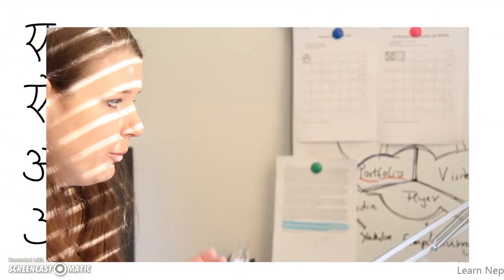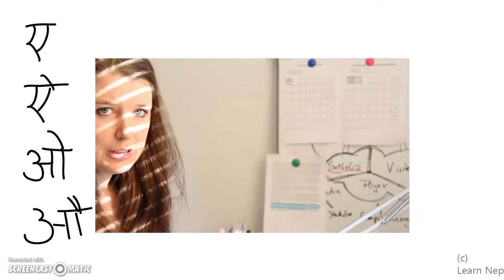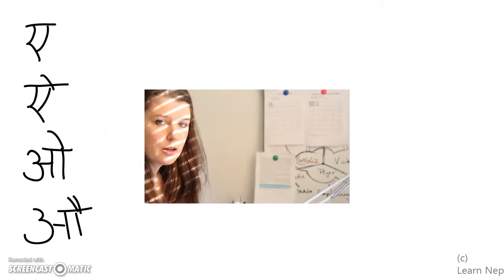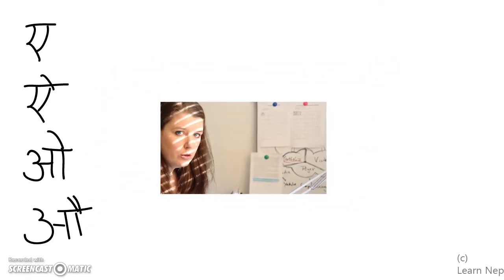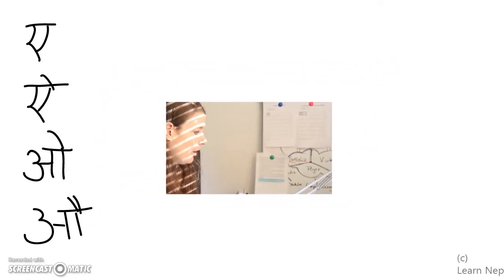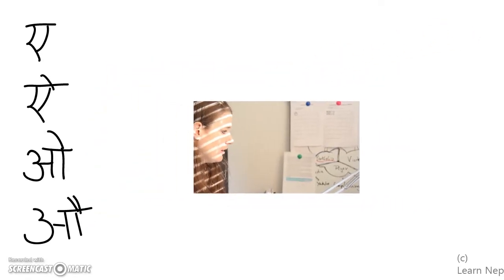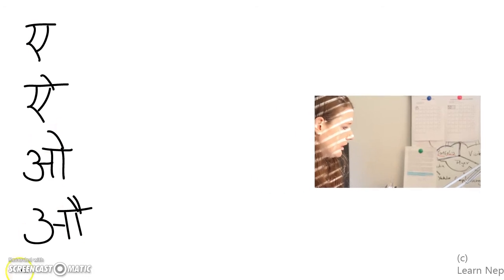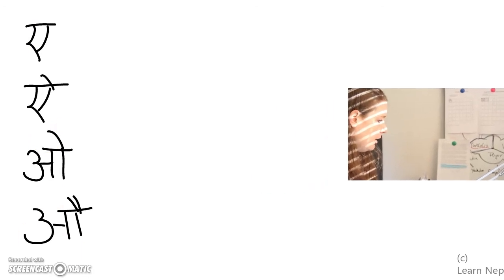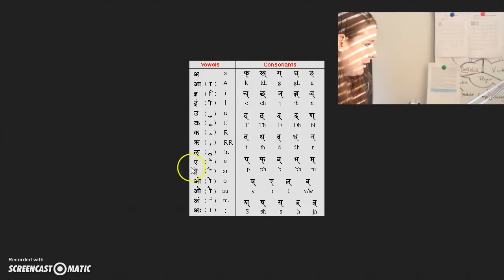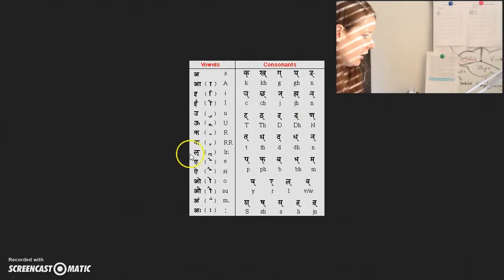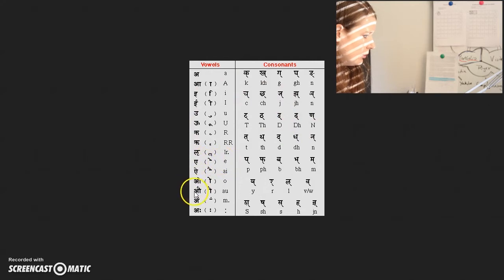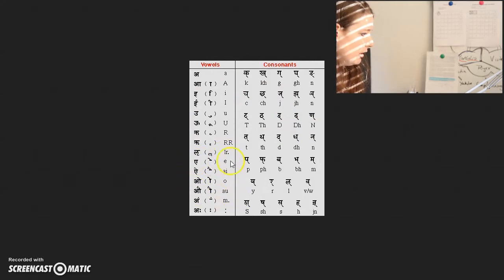Hi. So today we do the second part of the vowels. I've already written the vowels here. Let's look at the table. So these are the vowels. These four vowels are the ones that we're going to do today.